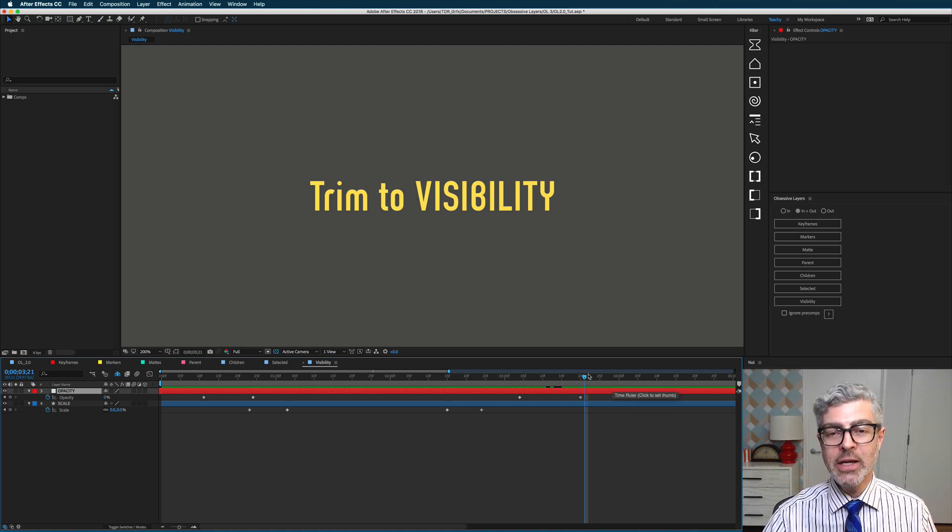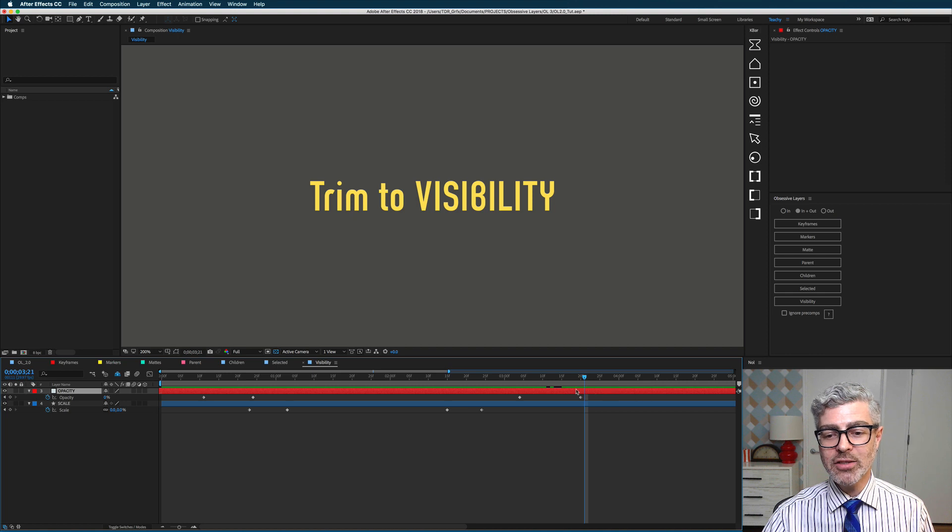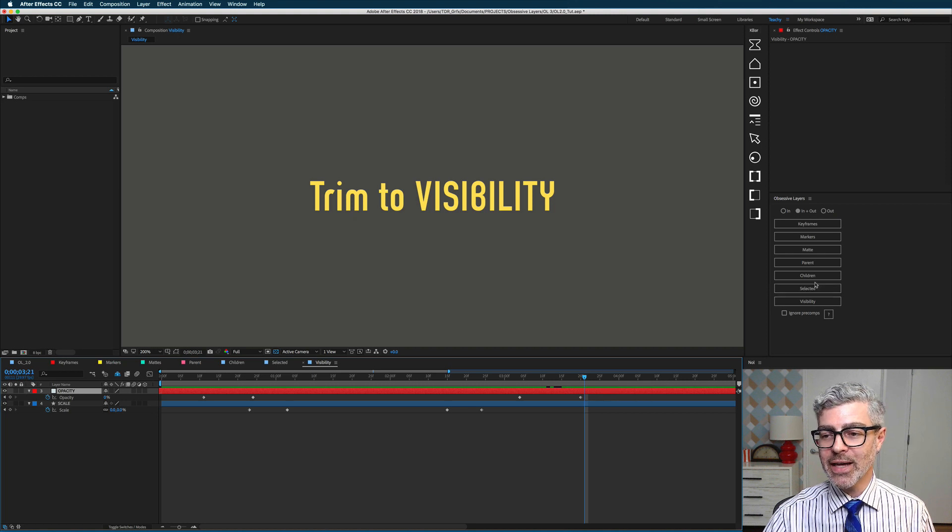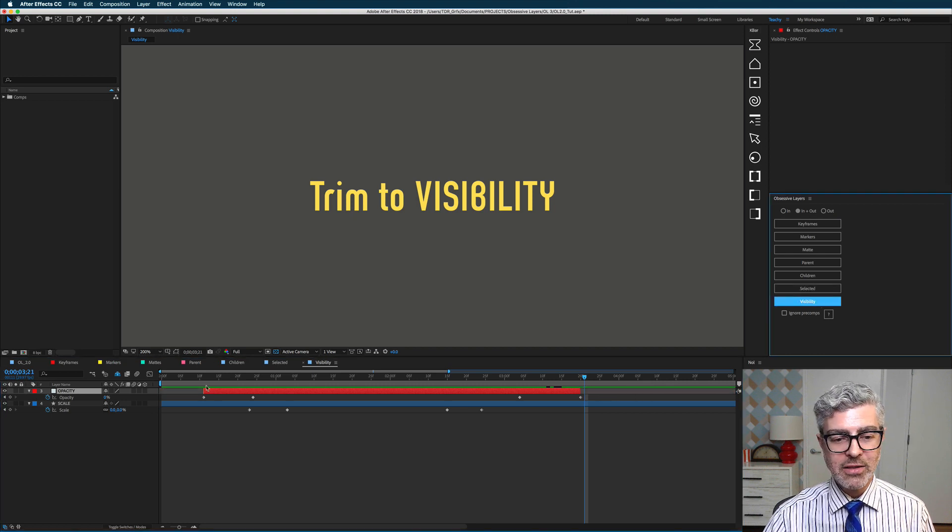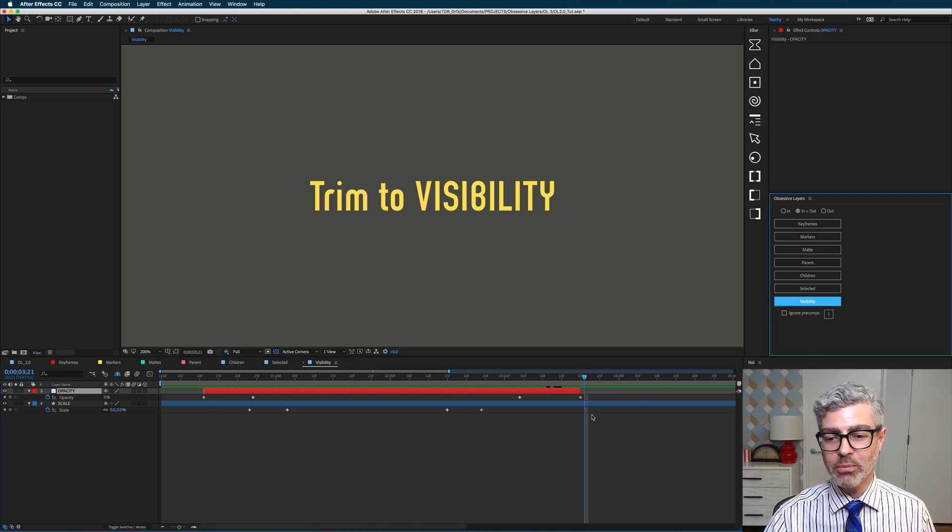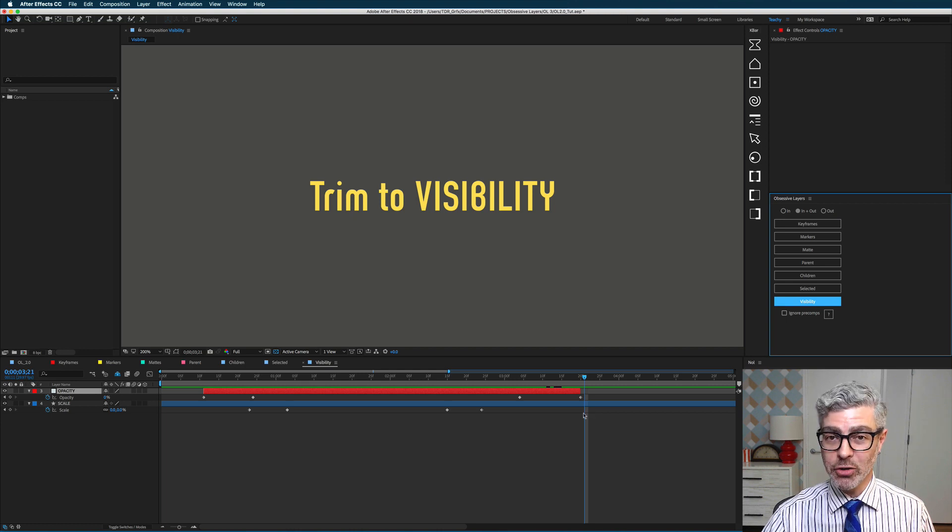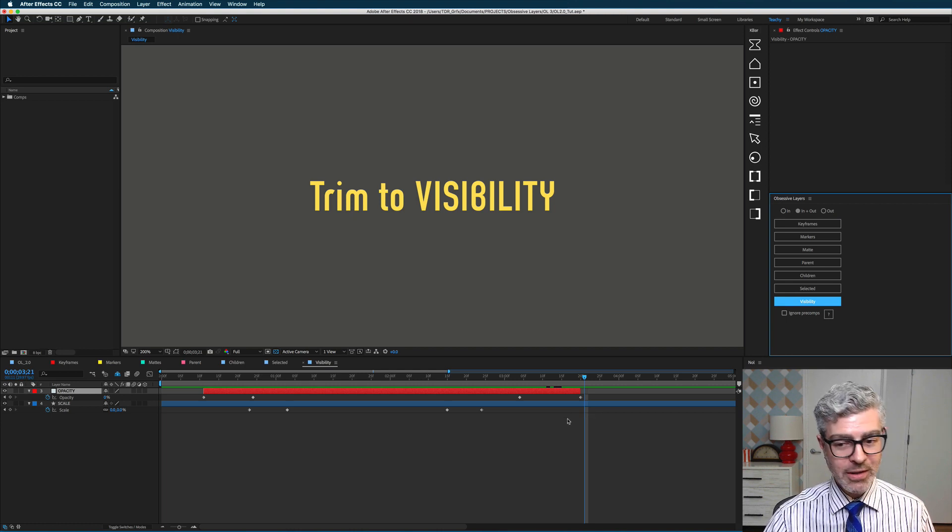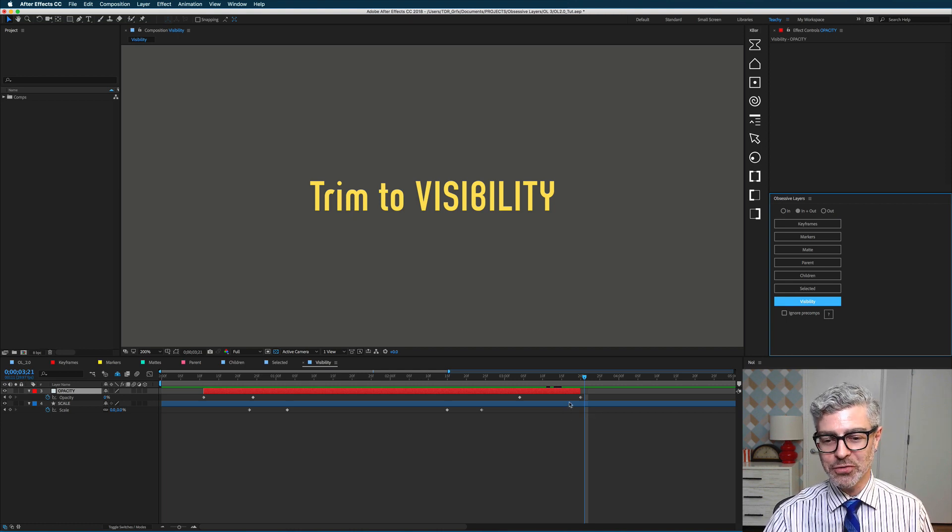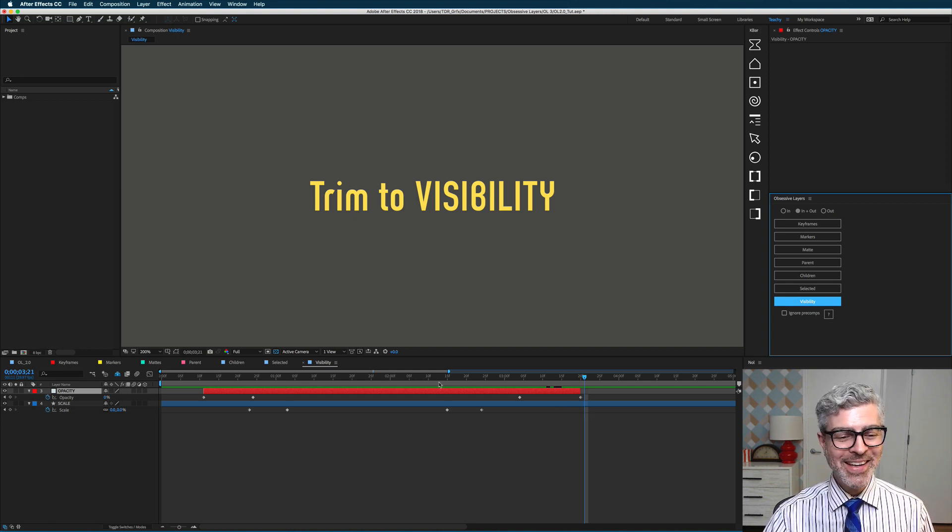Well, normally you'd have to do it with the bracket keys or whatever, but in this case, I could just trim to visibility, and it's automatically trimmed to the first and last 0% keyframe. Totally easy and useful, right? Similarly, it also works with scale.